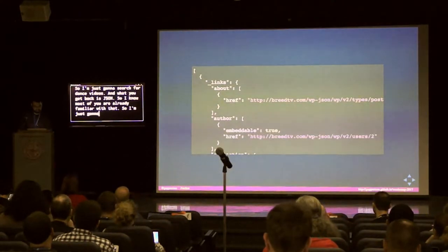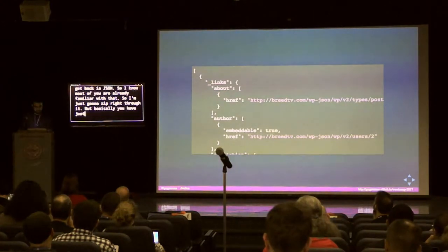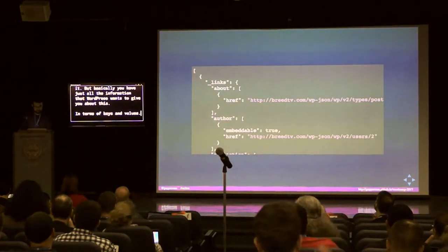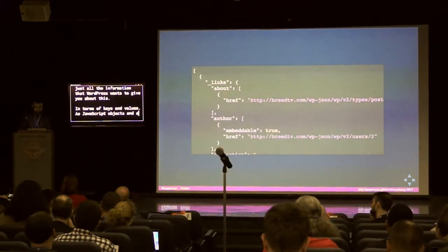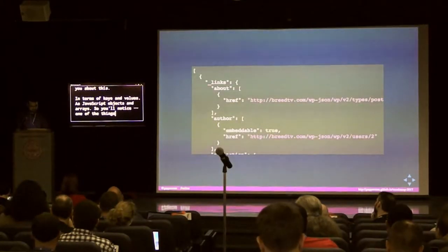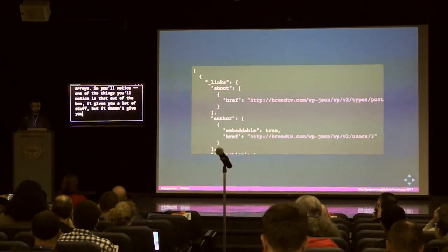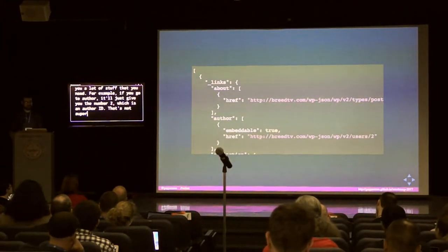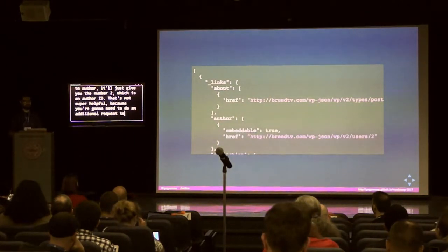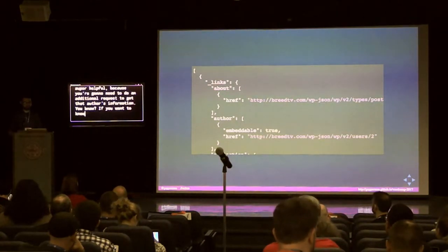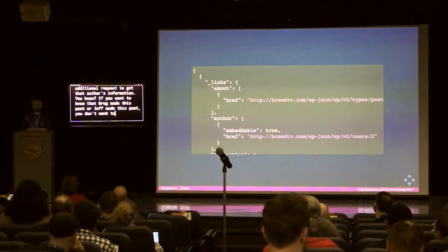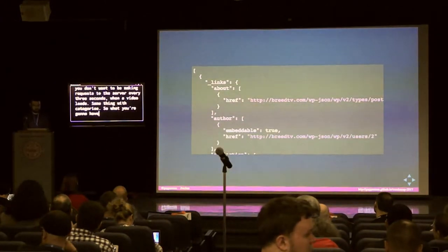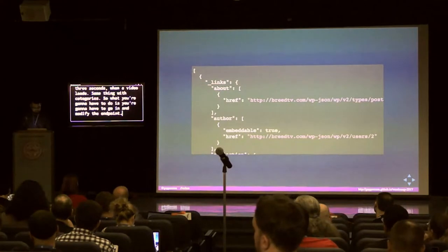You get all the information WordPress wants to give you as JavaScript objects and arrays. One thing you'll notice is that out of the box it gives you a lot of stuff, but not necessarily what you need. For example, if you go to author, it'll just give you the number 2, which is an author ID. That's not super helpful because you'd need to do an additional request to get that author's information. Same thing with categories. So you'll have to go in and modify the endpoint.